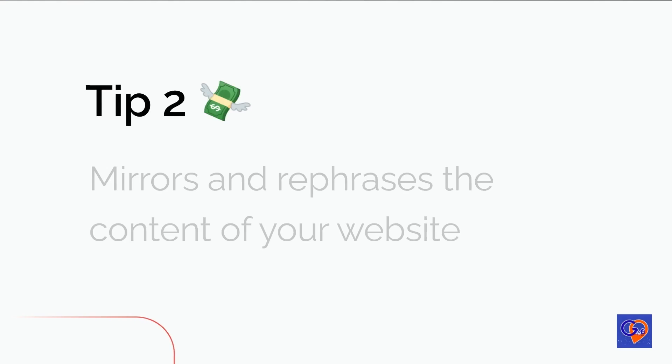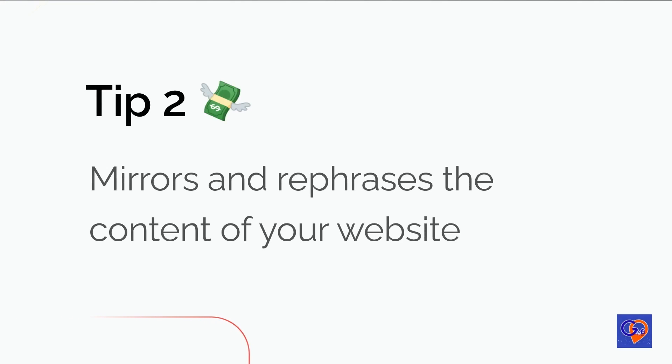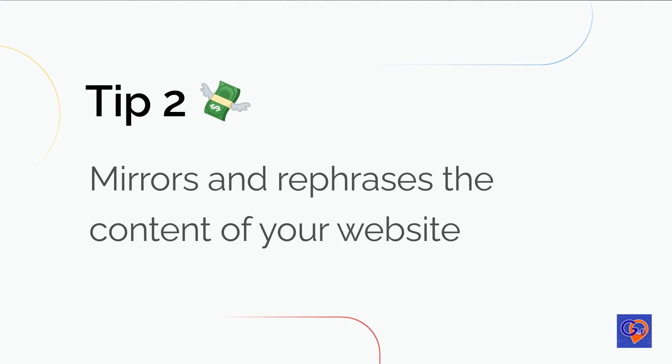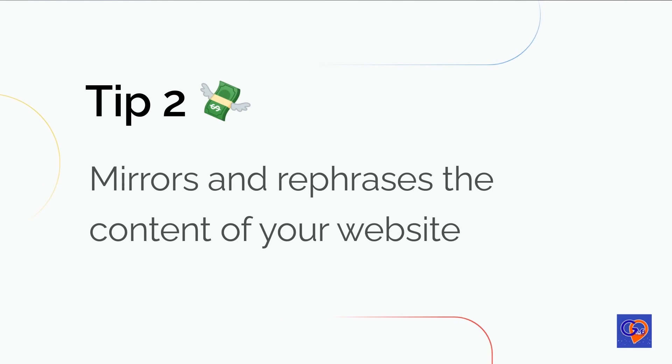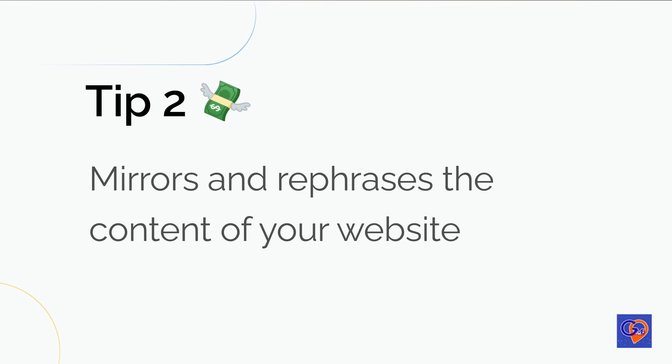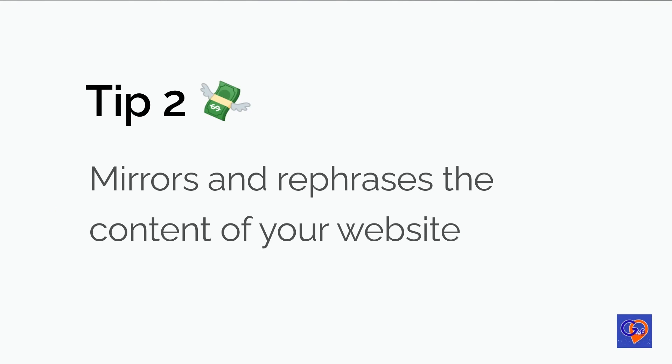Tip 2. Mirrors and rephrases the content of your website. To optimize your Google My Business post and improve your website's search ranking, consider creating a post that includes approximately 200-220 words of content that mirrors and rephrases the content on your website. By linking back to the relevant pages on your website with a call-to-action phrase, such as learn more, you can establish a do-follow backlink from your Google My Business profile to your website.